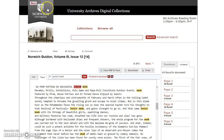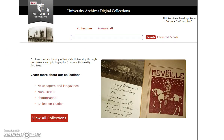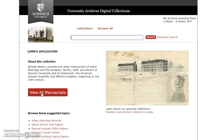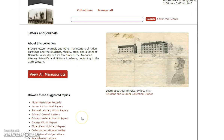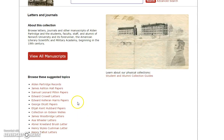You can always click on the banner at the top of the page to return to the home page, and that's what we're going to do now so that we can take a look at some manuscripts. Just like within newspapers and magazines, this page allows you to browse all of the manuscripts using a button or to choose a specific collection to explore. We have all of these collections of letters and diaries, mostly from early Norwich graduates, but the highlight of our digital manuscripts is letters from Alden Partridge's personal papers, listed here at the top.